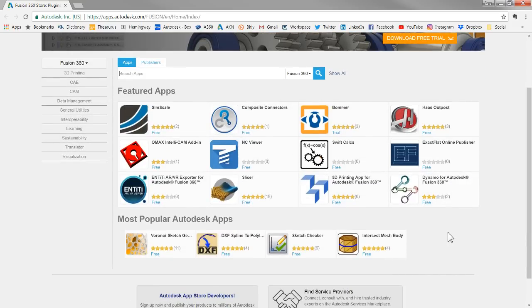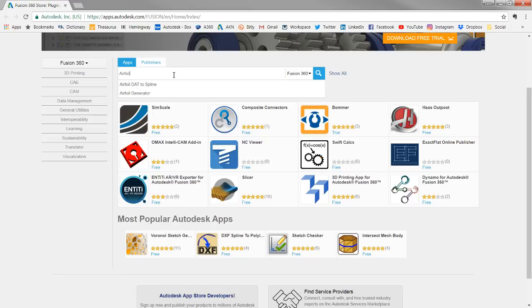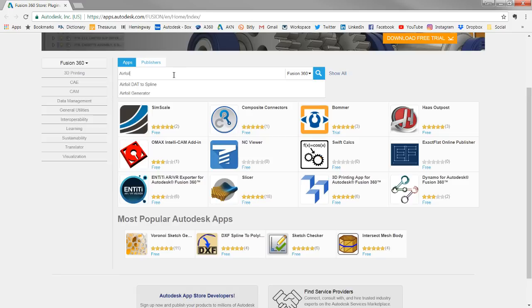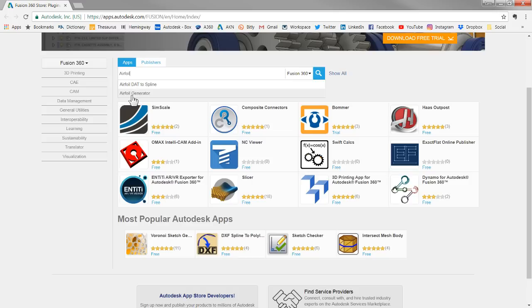If you need more details about this send me an email lars.christensen@autodesk.com and we can take all this offline. But what I did was I went in here and I searched airfoil and it comes up with two different apps. There's one that is called airfoil to spline and then there's an airfoil generator. So there's kind of two different options.